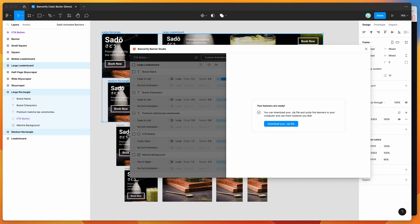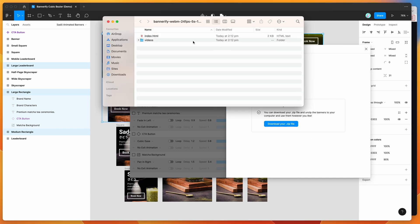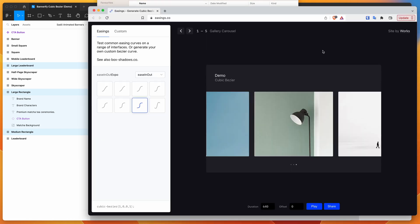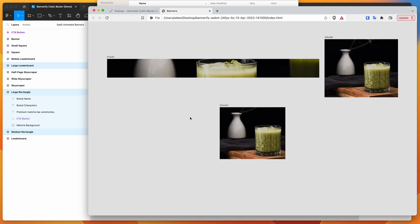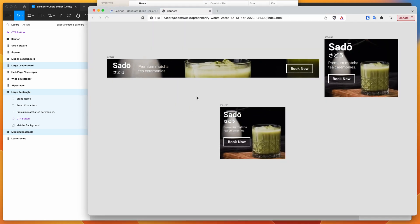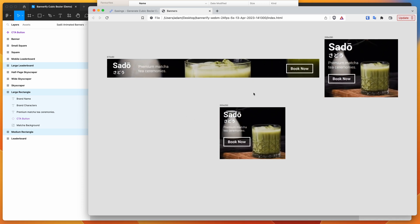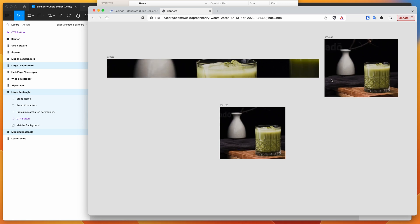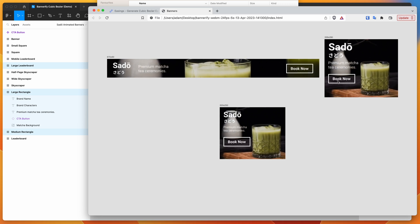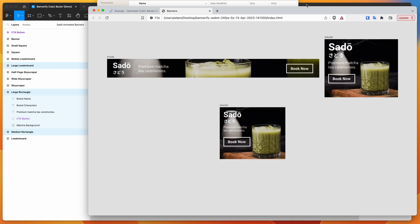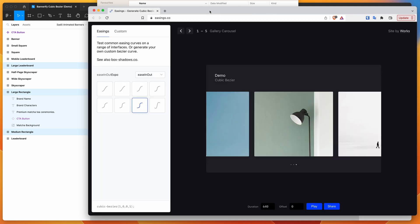I'll open up the zip file, and inside the folder we've got our exported videos plus an index.html file we can use as a preview. Dropping that into the browser, you can see it's playing back our videos as expected — it keeps looping because it's a preview page. You can see the Book Now button is flying in from the left with our custom animation and custom cubic Bezier easing created in Bannerify.